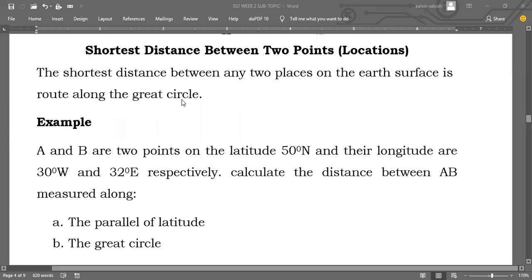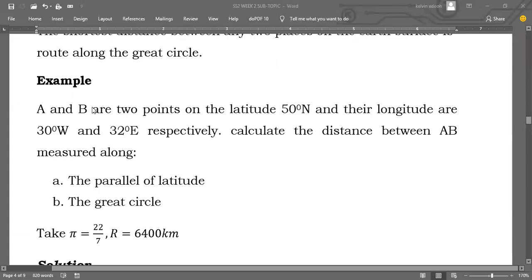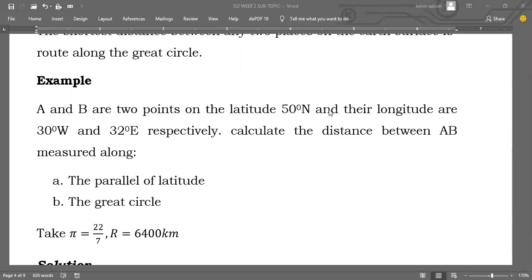I'm going to explore that in this example. The question here is: A and B are two points on latitude 50 degrees north, and their longitudes are 30 degrees west and 32 degrees east respectively. We are asked to calculate the distance between A and B measured along: (a) the parallel of latitude, and (b) the great circle. We are told to take pi as 22/7 and R as 6400 km.